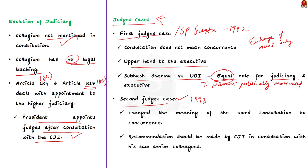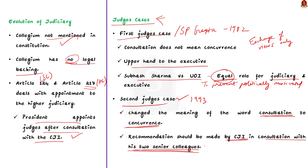In this case, the Supreme Court of India overruled its earlier verdict. The court reversed its earlier ruling and changed the meaning of the word consultation to concurrence. That is, it is mandatory for the president to accept the recommendation made by the judiciary. Through this judgment, the Supreme Court reduced the executive's role to minimum and held that the judiciary had primacy in judicial appointments. It also added that the recommendation should be made by the CJI in consultation with his two senior colleagues. Basically, the second judge's case introduced the collegium system in India.